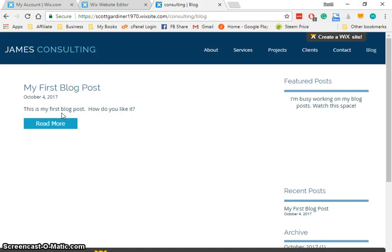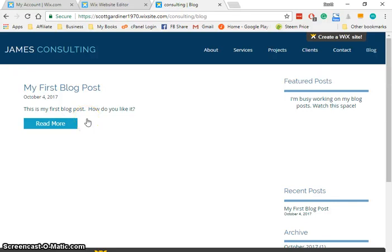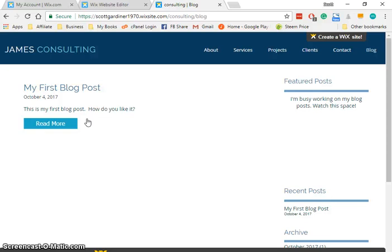So we have now added a blog and a blog post to our Wix website. I hope you enjoyed this tutorial and check out my Wix playlist for more Wix tutorials, and subscribe because there's definitely more to come.